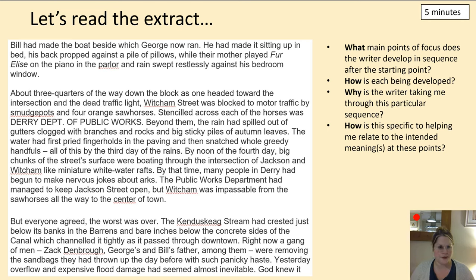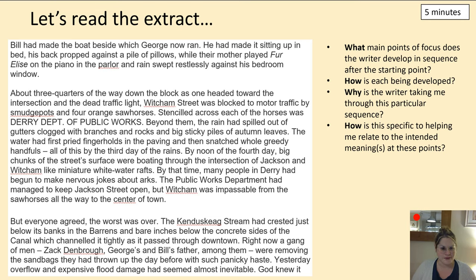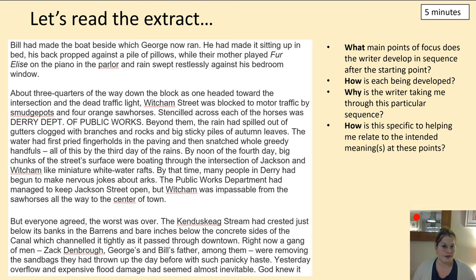'About three quarters of the way down the block, one headed toward the intersection of a dead traffic light, Witcham Street was blocked to motor traffic by smudge pots and four orange sawhorses. Beyond them, the rain had spilled out of the gutters clogged with branches and rocks and big sticky piles of autumn leaves. The water had first pried finger holes in the paving and then snatched whole greedy handfuls. By noon of the fourth day, big chunks of the street's surface were floating through the intersection like miniature white water rafts.' We're reminded again of the traffic and the issues there.